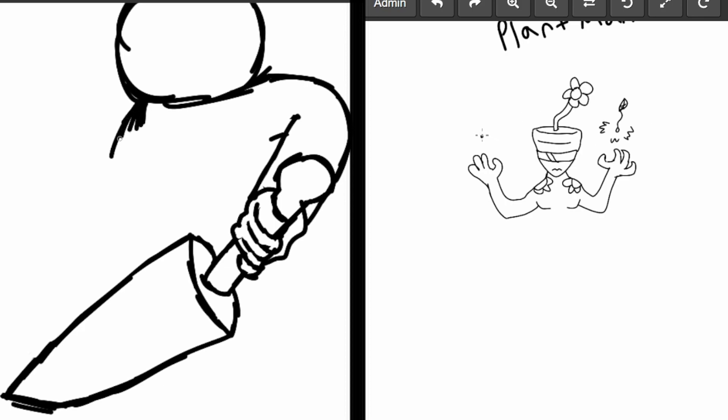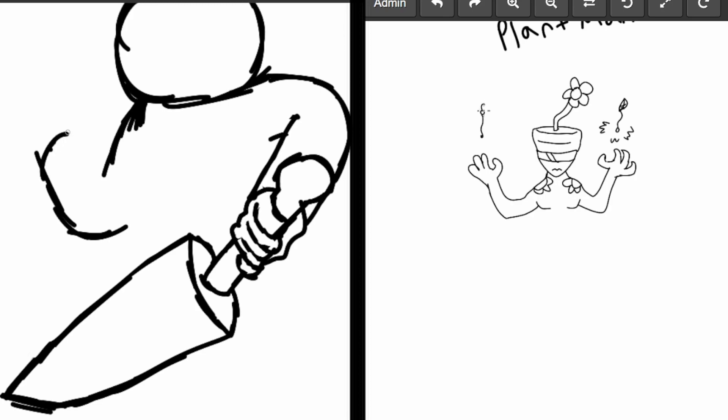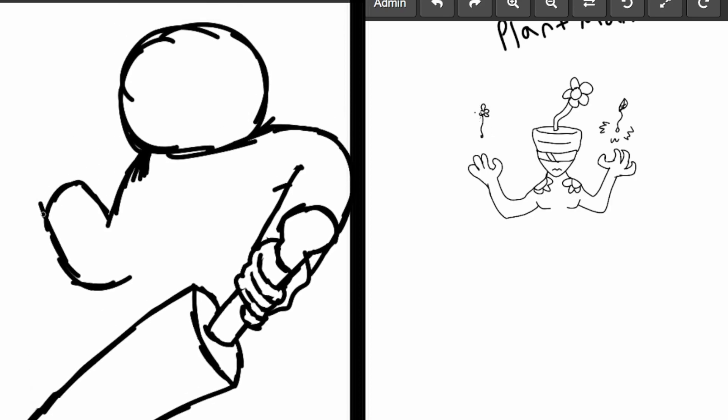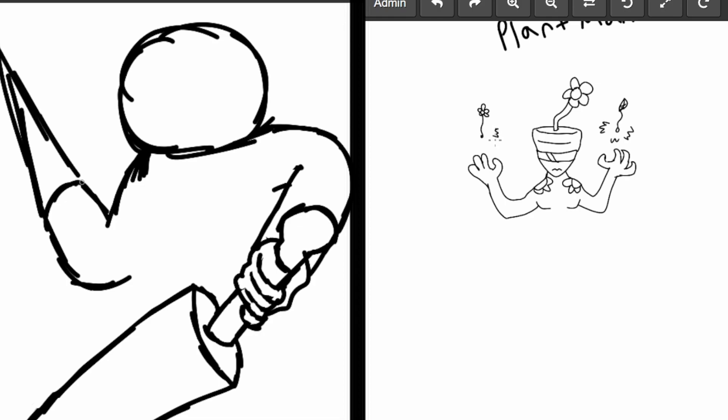What else we got here? I think we probably got this. Some flowies. Pow pow.